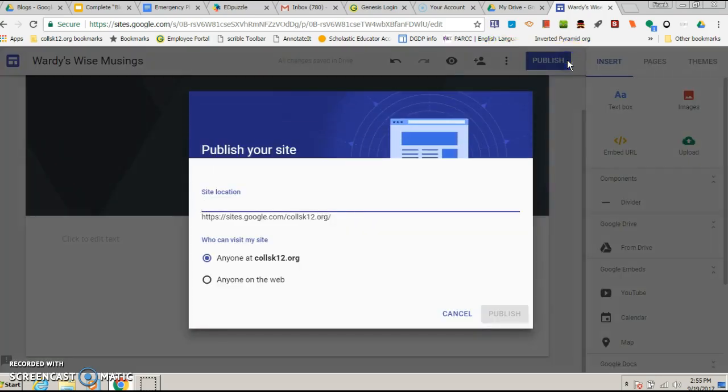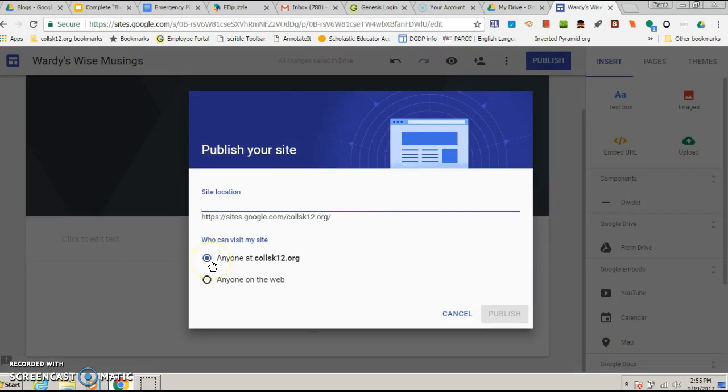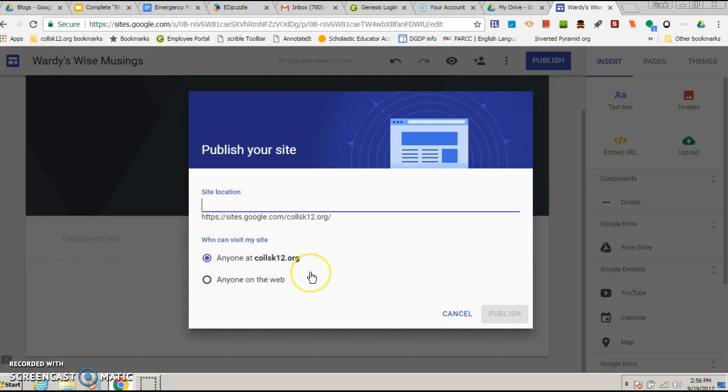Alright, when you hit publish, make sure you select anyone at college k-12.org. Do not choose anyone on the web. We do not want anybody who's not in college k-12 to have access. We want to keep this within the school for safety and privacy. This is the one to choose, do not choose this.